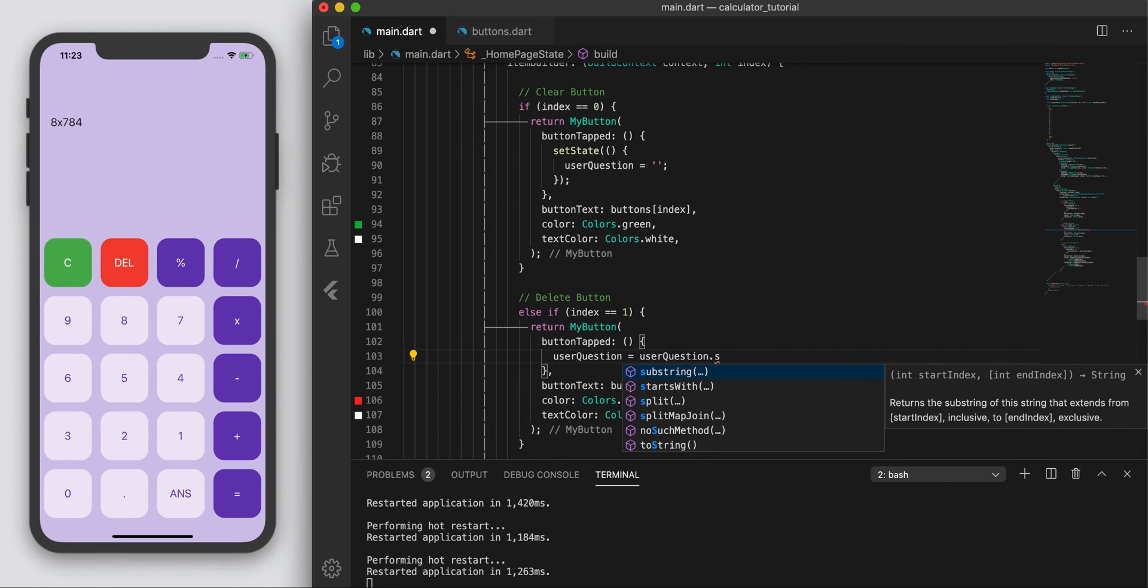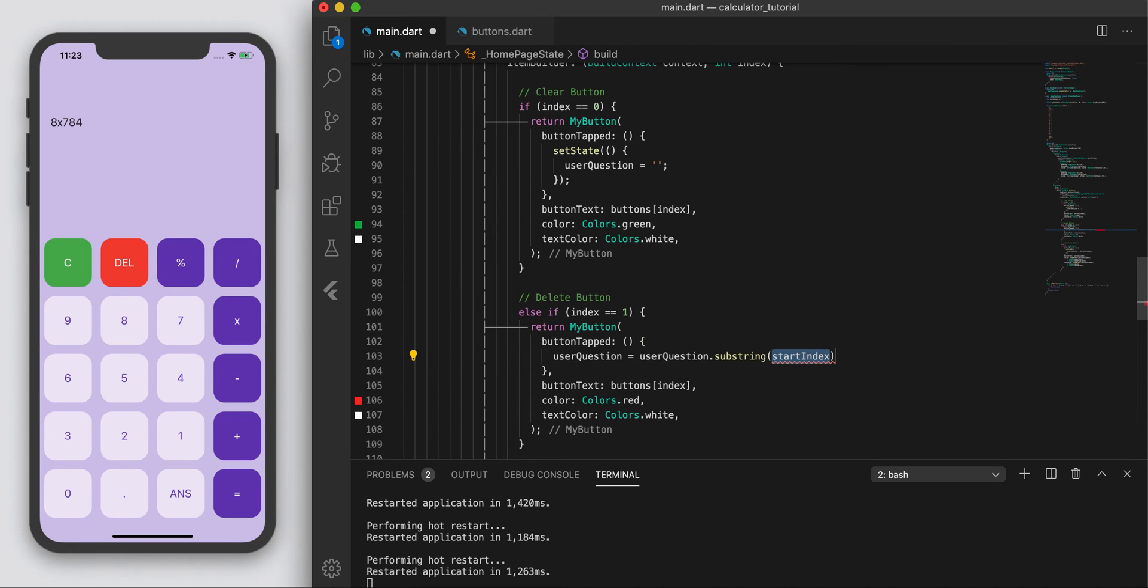So let's say like something like user_question is equal to user_question, I think there's a substring, yeah, substring, which means we only want part of this string. So if this is the full string, we only want from zero to the one, the second last element. Right?